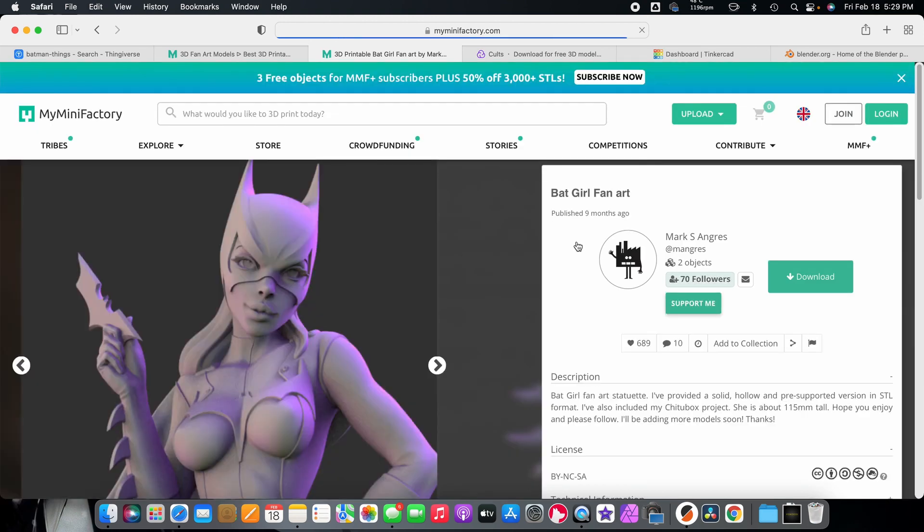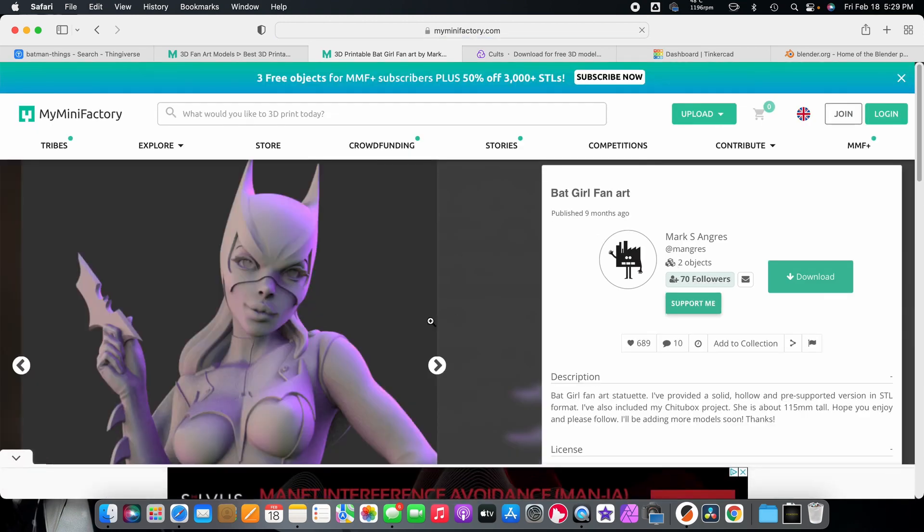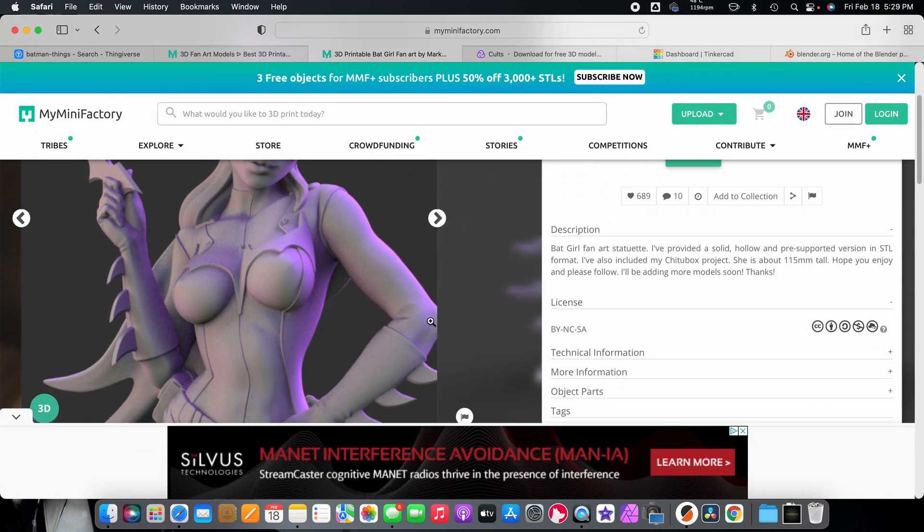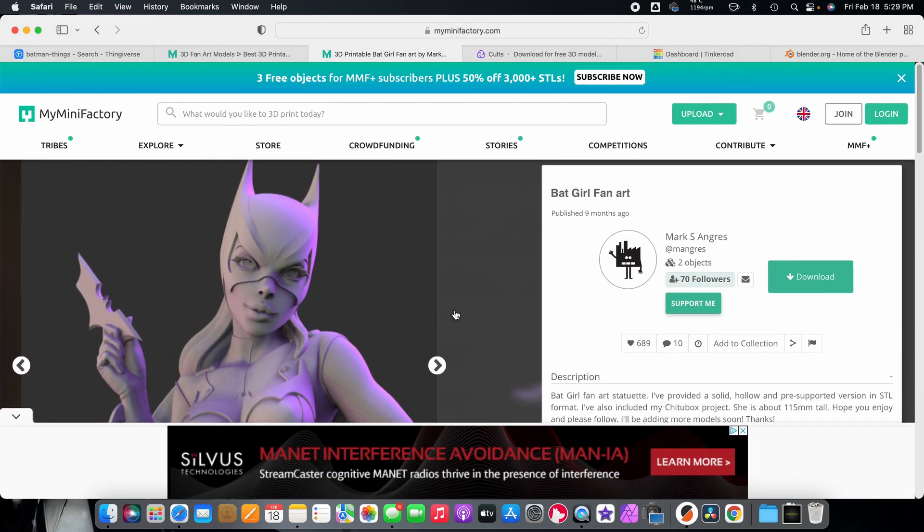I actually have my models on here, and that's where I got the Batgirl. I just love this artist. I'm just going to show this off to you real quick, because I'm going to give some praise to this artist. He does a really good job. I love that Batgirl. Hopefully, I'll be painting her soon on this channel.